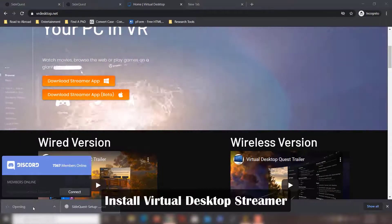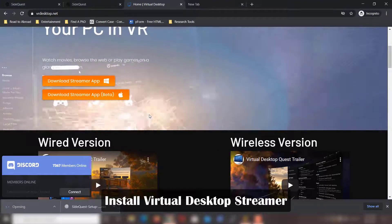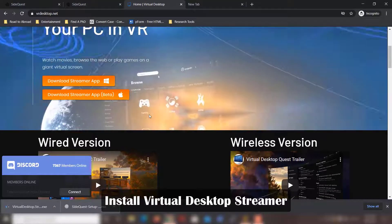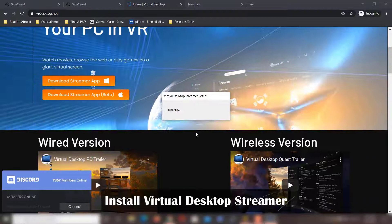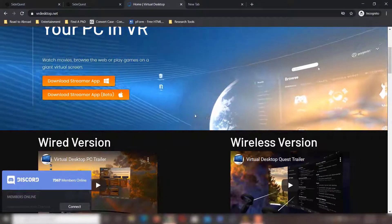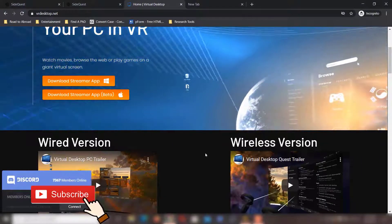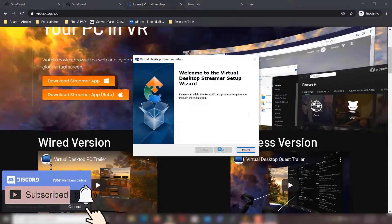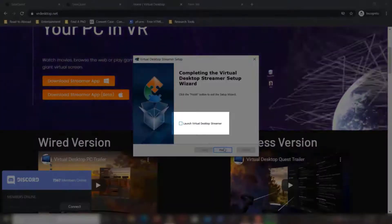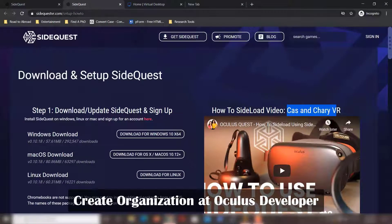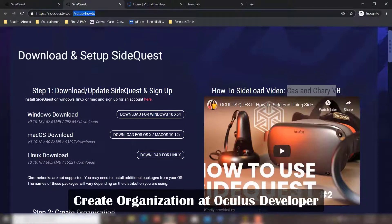I have the Virtual Desktop Streamer app downloaded and am installing it. Click on the install button — it will check for a new version and it will set up very quickly. Just uncheck that and click finish. Then go to the setup page on sidequestvr.com.